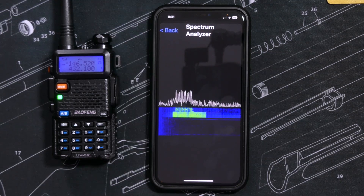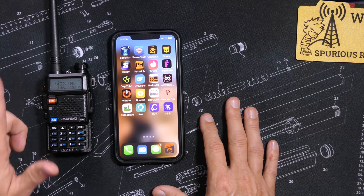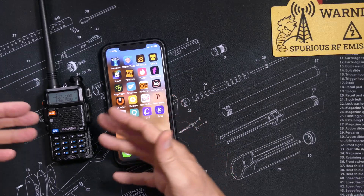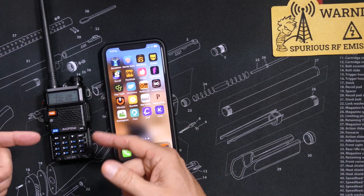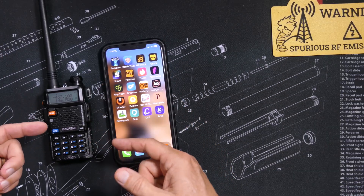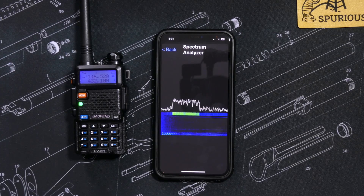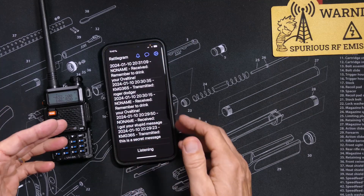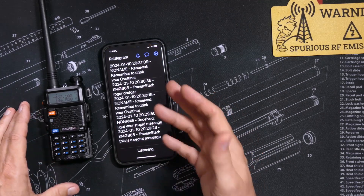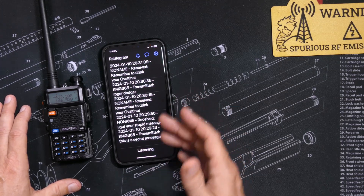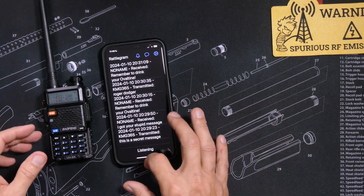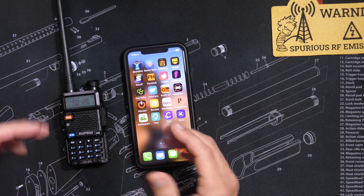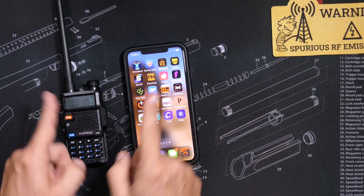And finally, I would be remiss if I did not mention that these messages should not be considered private. Anyone listening with a GMRS radio will hear just annoying digital noise. But anyone else using the Rattlegram app — and probably other apps — will also be able to see and read your text messages. So while it is sort of private in that most people will just hear annoying digital noise, it is not private. So act accordingly.